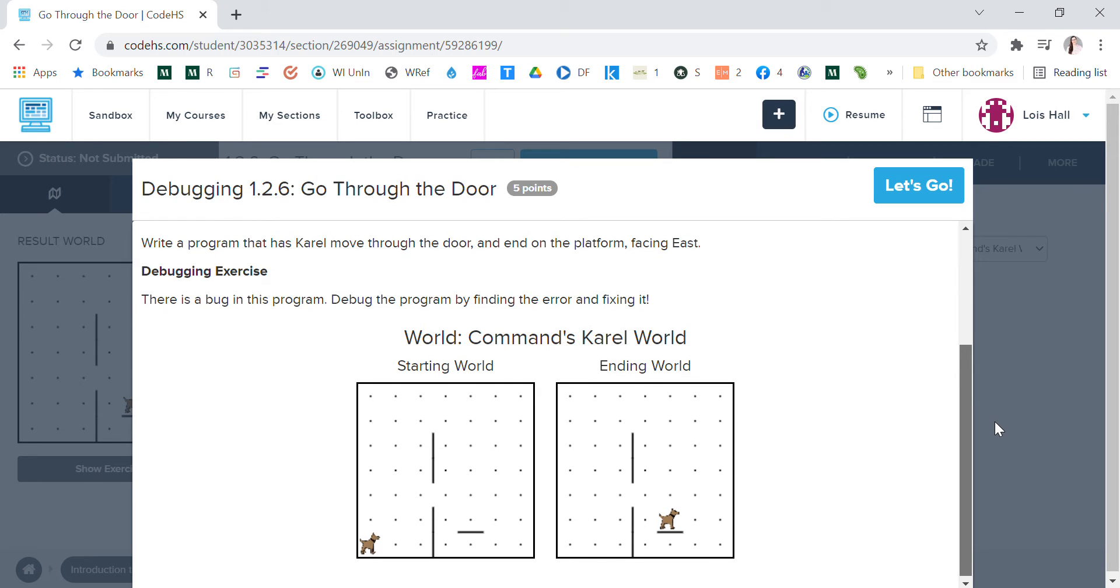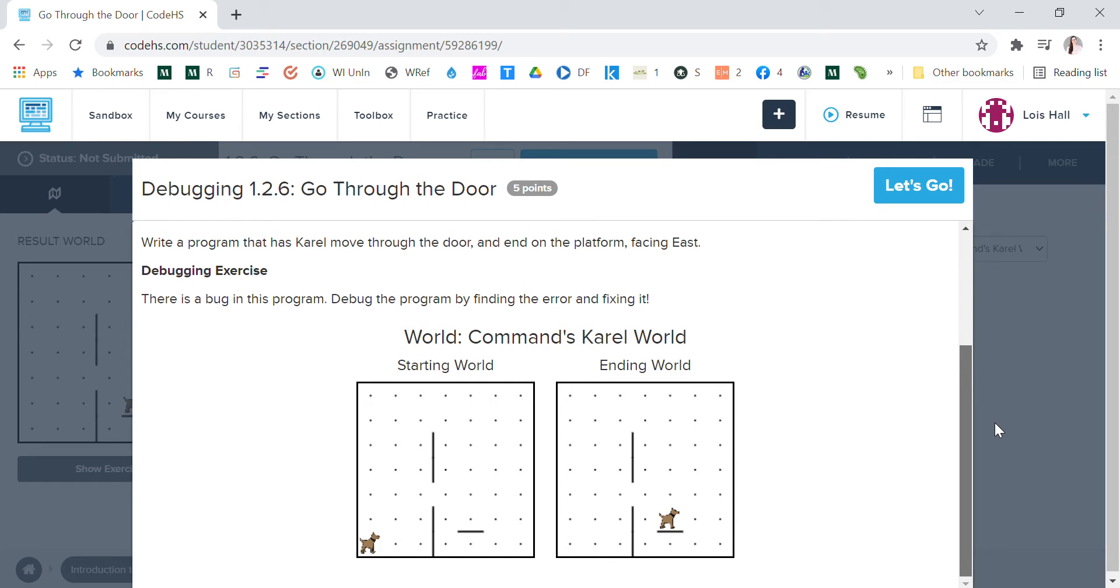Write a program that has Karel move through the door and end on the platform facing east. Debugging exercise: there is a bug in this program. Debug the program by finding the error and fixing it.